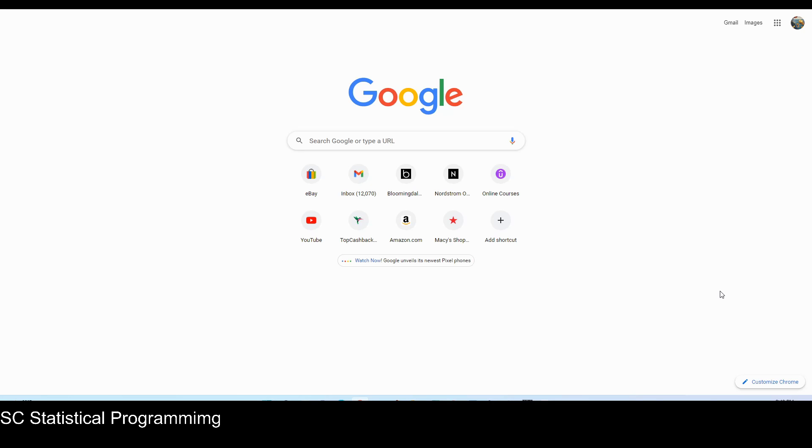Hello, this is Sharon from SC Statistical Programming. In this tutorial, I'm going to show you how to access software freely to learn SAS.